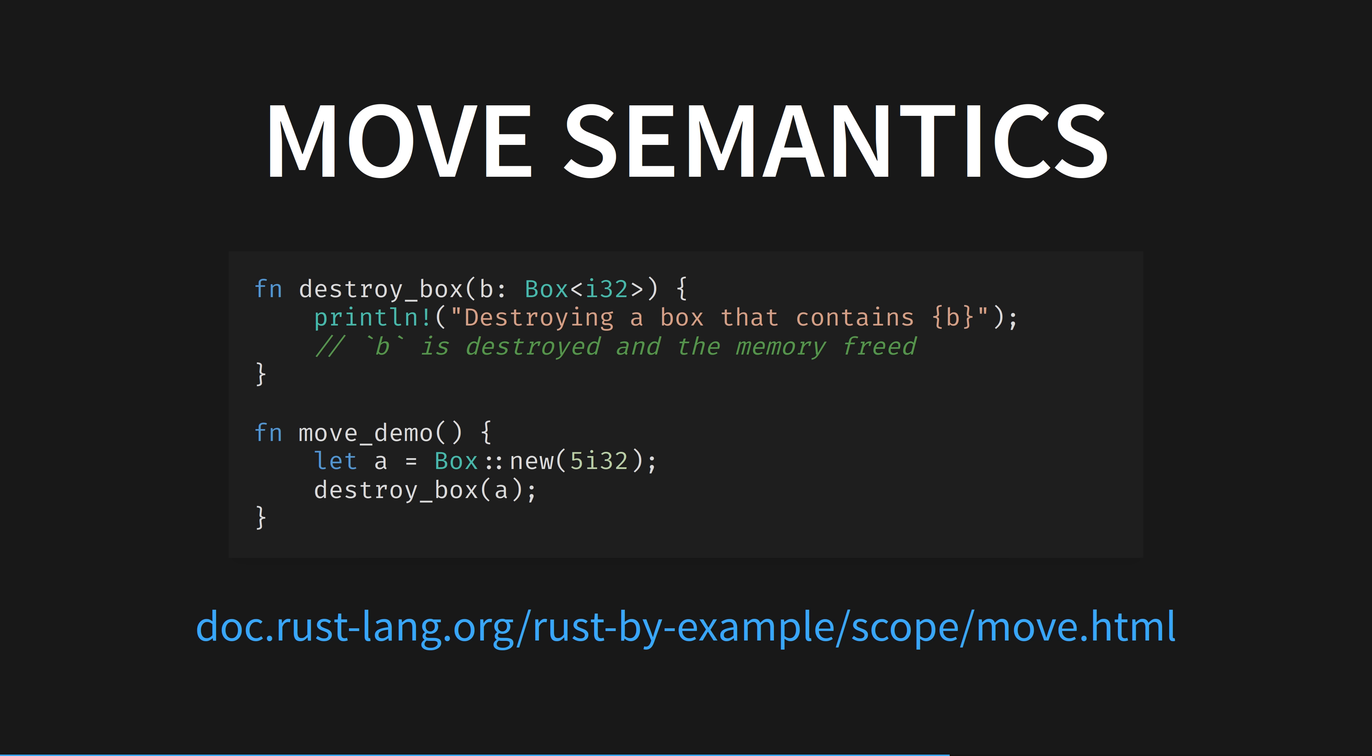In Rust, we call this owned heap-allocated value a box. As soon as the integer falls out of scope and the destroybox function ends, the compiler inserts code to clean up the memory that was used. This all happens deterministically at compile time rather than at runtime.